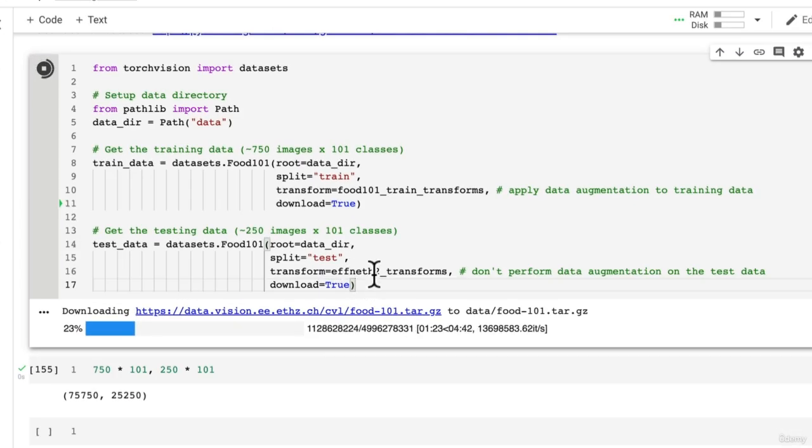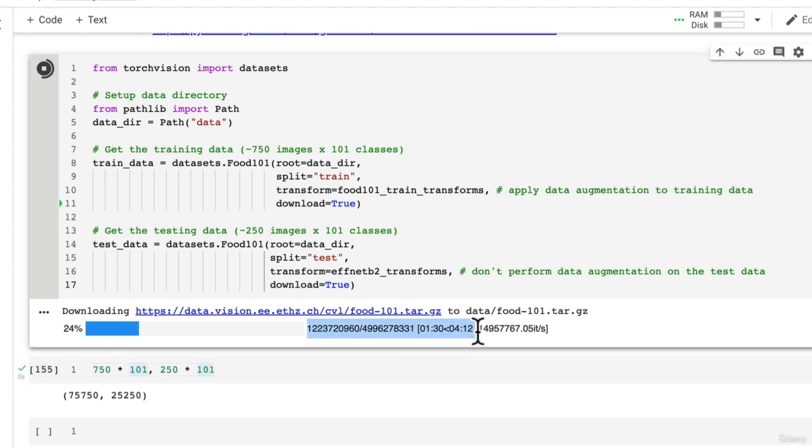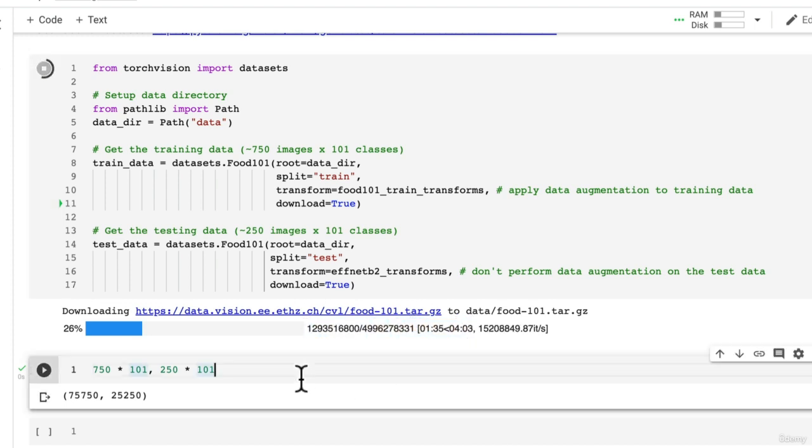Check out those datasets. That's one of the best ways to practice your skills, is to download a dataset and then start running a series of modeling experiments just like we've done throughout the whole course. Rather than wait here for this to download, I'm going to let it download in the background and I'll come back once it's finished.